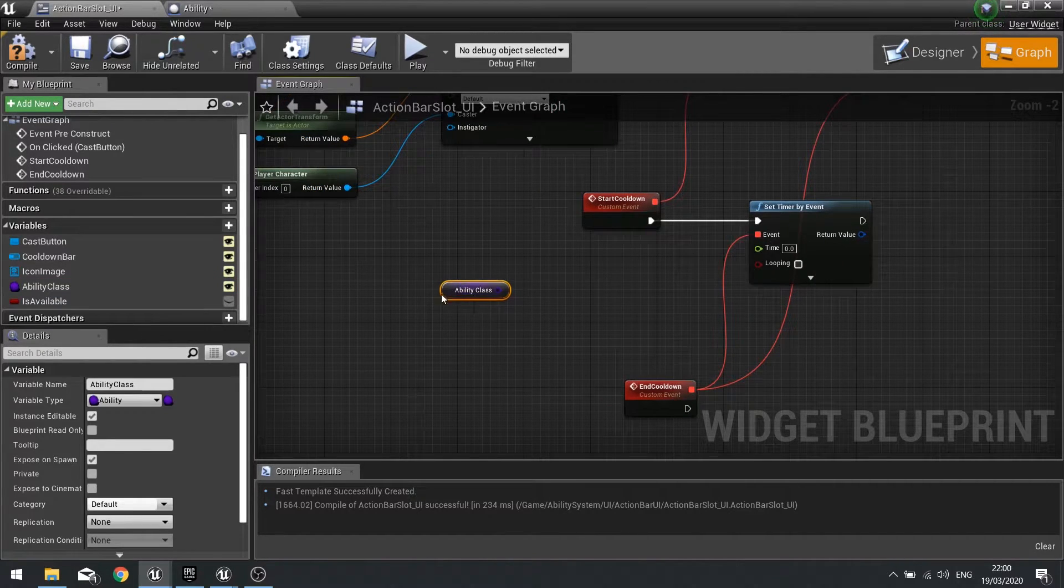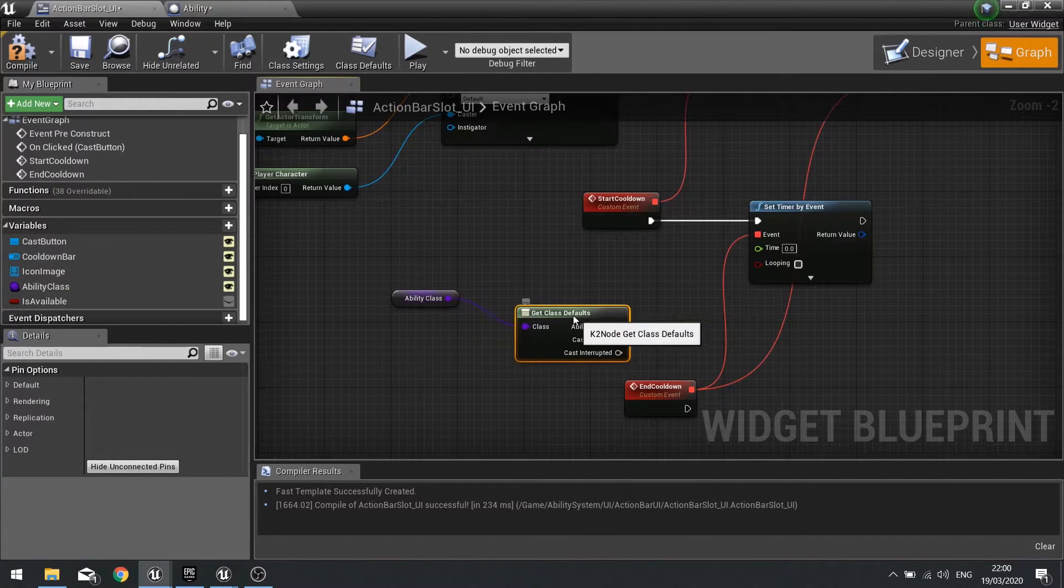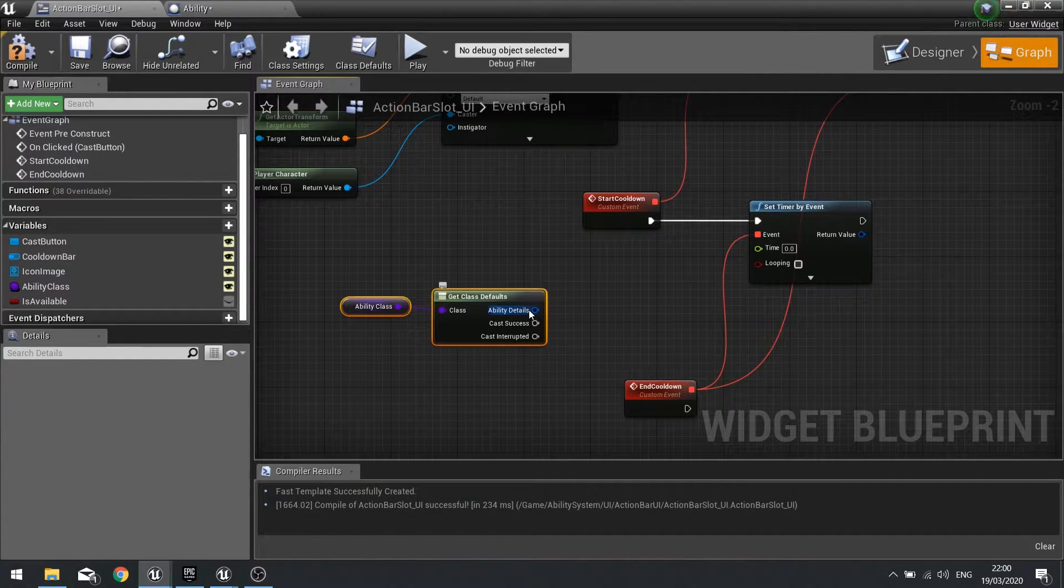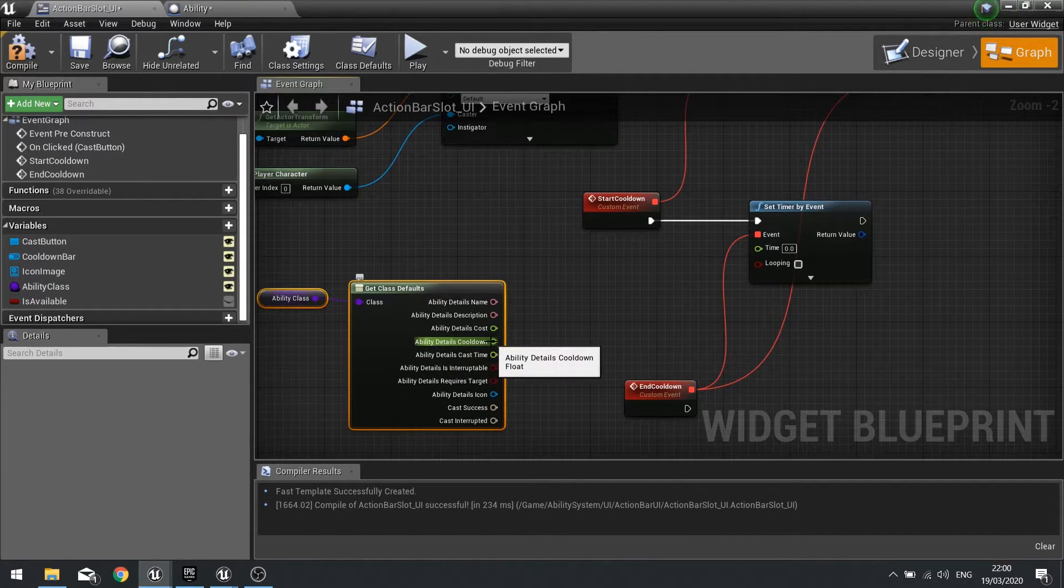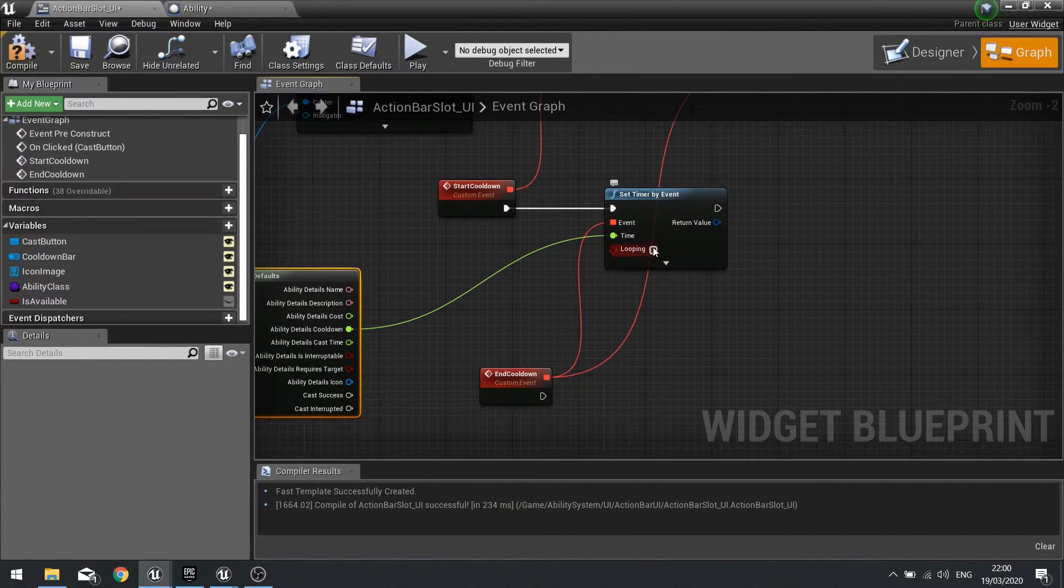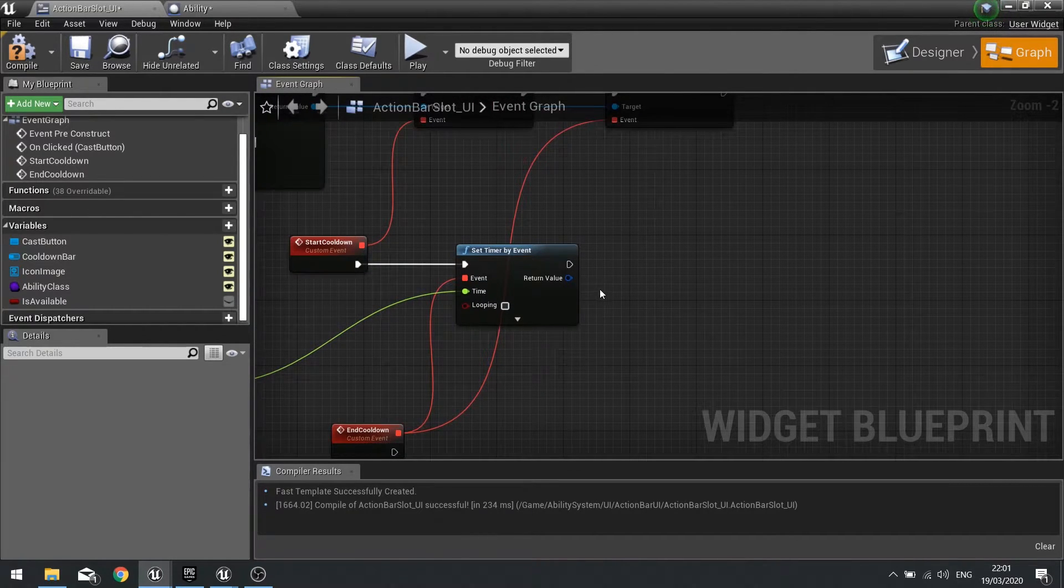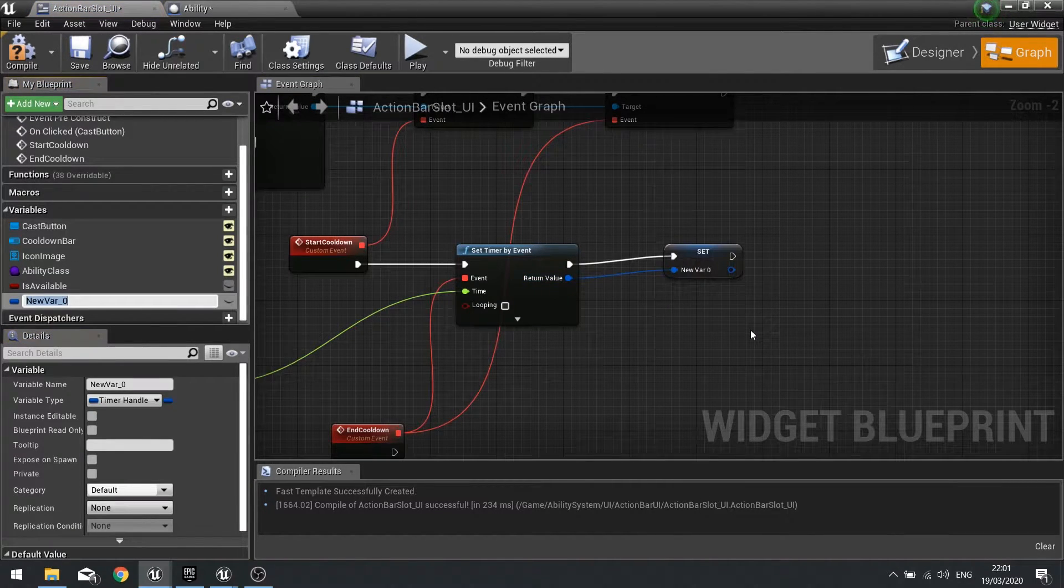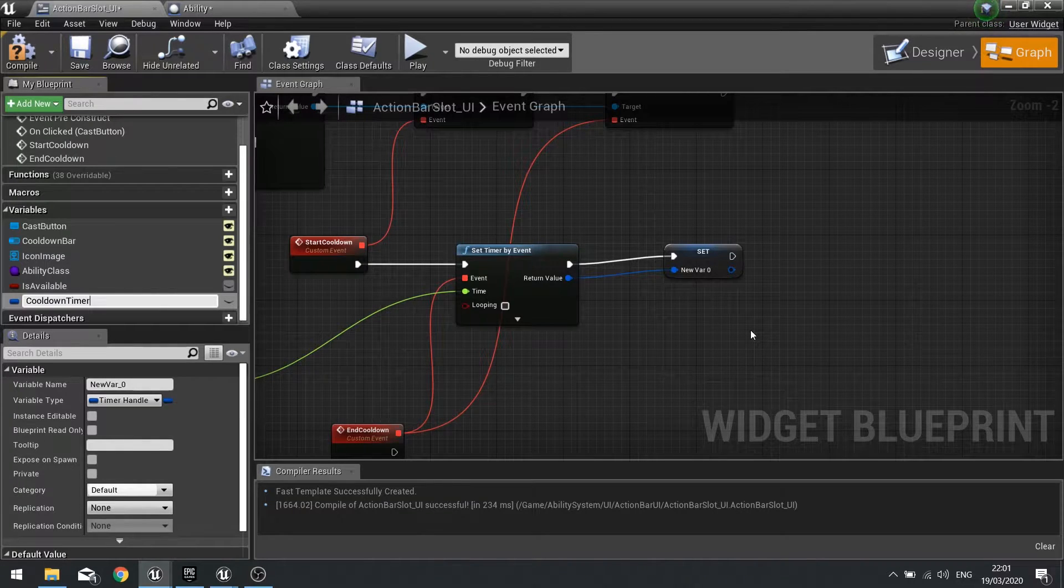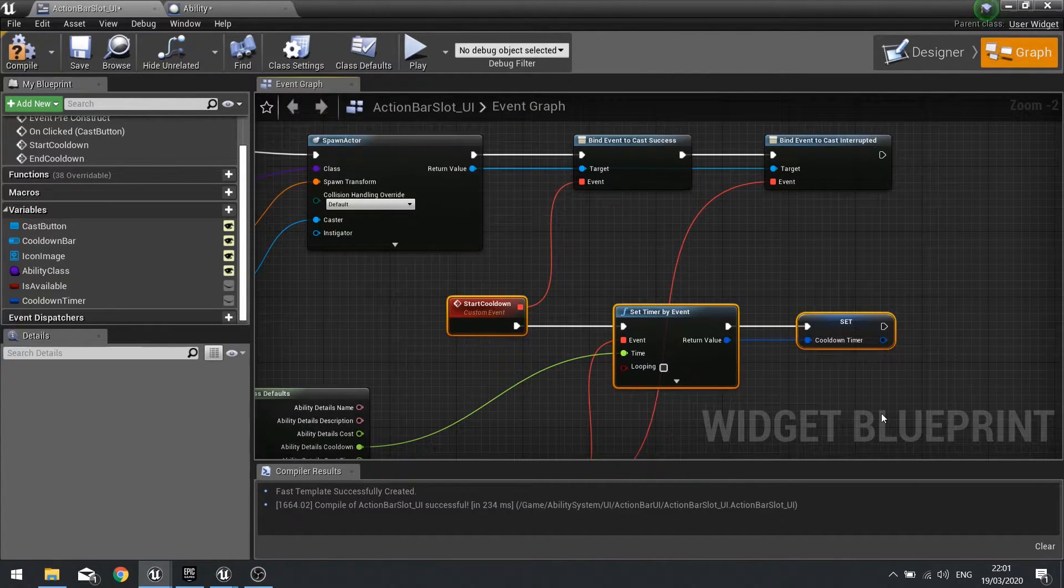The time is going to come from our ability class, so drag your class out and get and then from there you get the class defaults. You can see the ability details are there. We can split that by right clicking on it and you can find in there the cooldown time. Drag that into time, make sure looping is turned off, and we're good to go. With that timer we want to return value to be saved, so drag that out and promote variable and call it cooldown timer. That'll be all you need to do for start cooldown.